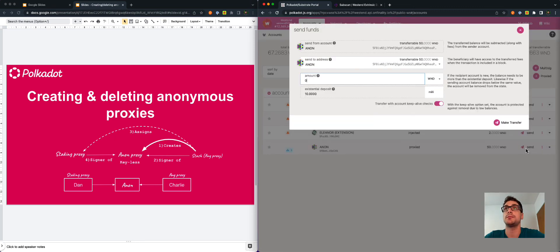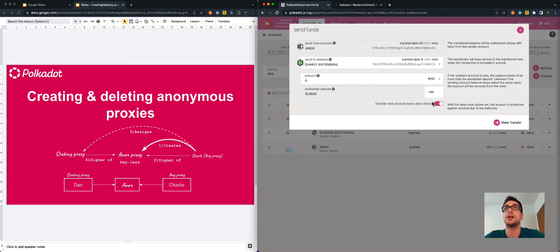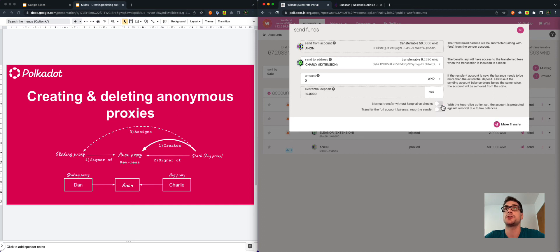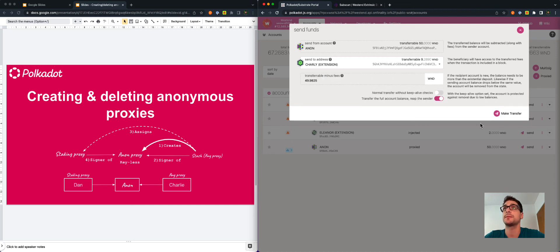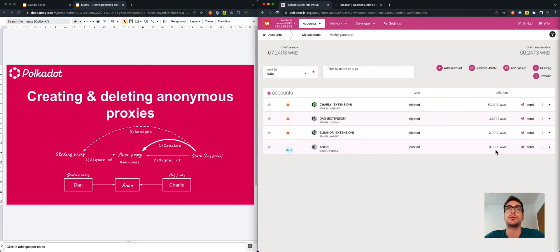Before deleting the any proxy type, we need to send the money back to Charlie from the anonymous proxy. We don't need the keepalive check here — we just want to transfer all the money. Now that the anonymous proxy is empty, we are free to remove the any proxy from the anonymous proxy and break this relationship.